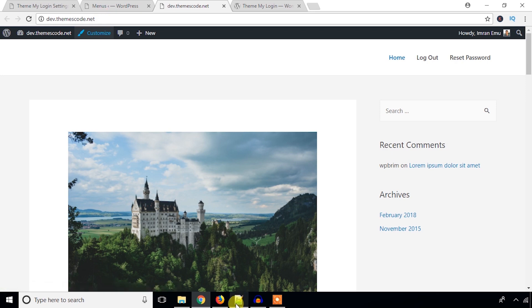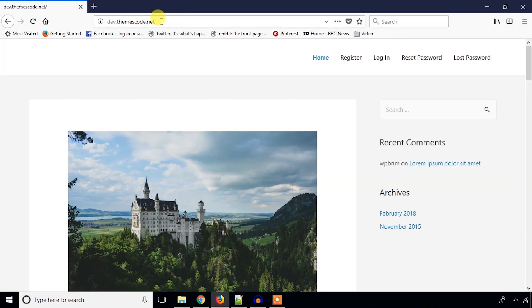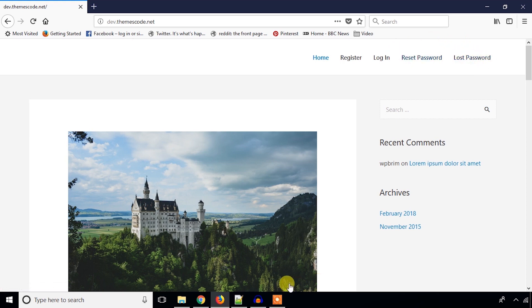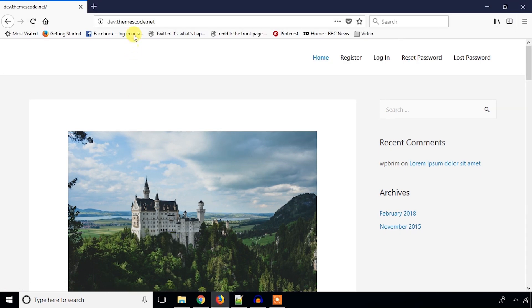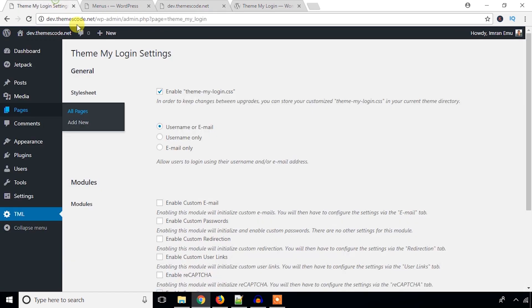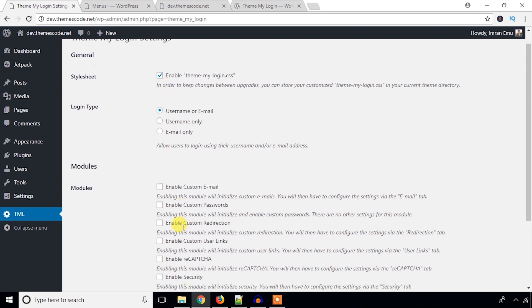I'll check it in another browser where I'm not logged in — it shows Register, Login, and Reset Password menu items. So you can understand: when you are logged in it will show Logout and Reset Password, and if you visit the site from another browser where you are not logged in, it will show those other links. That's great.